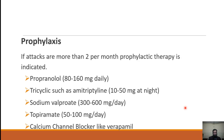These are called abortive therapies. Prophylaxis is indicated when attacks are more severe and quality of life is disturbed, when there are two or more migraine episodes per month, when the headache is so severe the patient cannot tolerate it, or when the headache persists for a longer period. Prophylactic agents include propranolol, tricyclic antidepressants, sodium valproate, topiramate, and calcium channel blockers like verapamil.